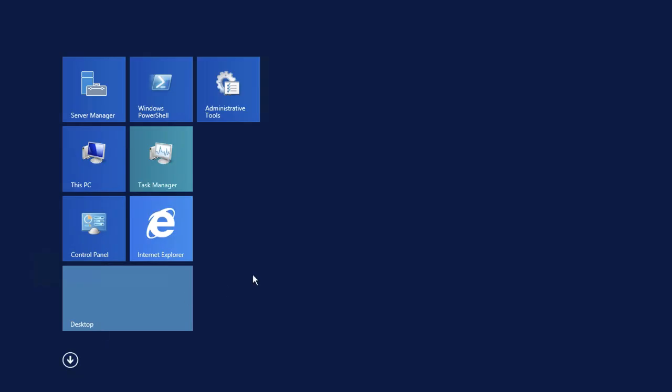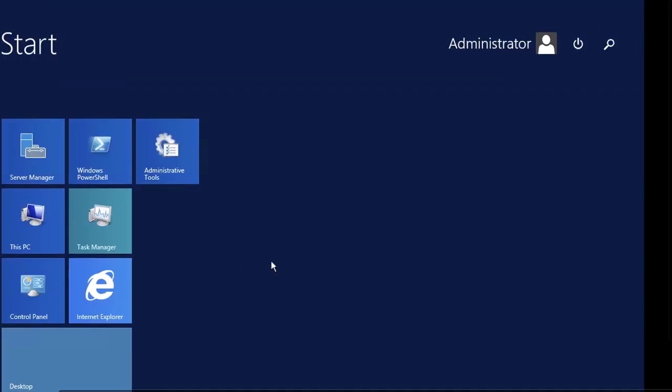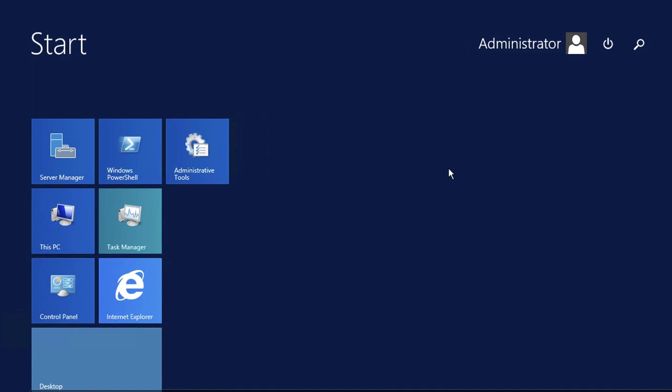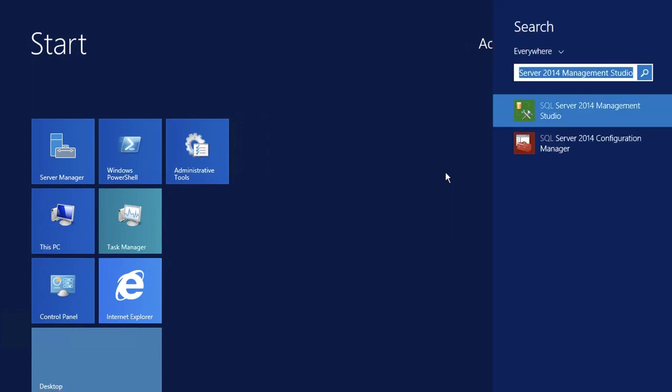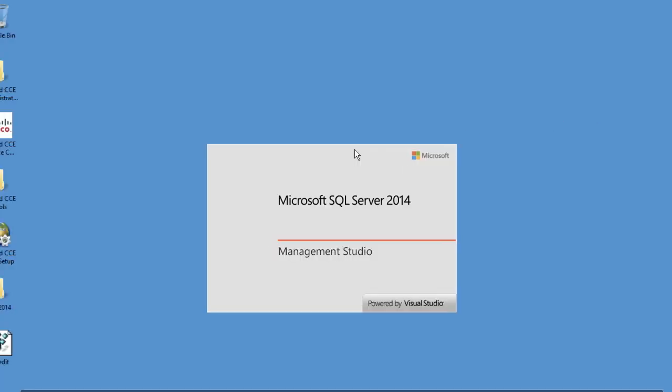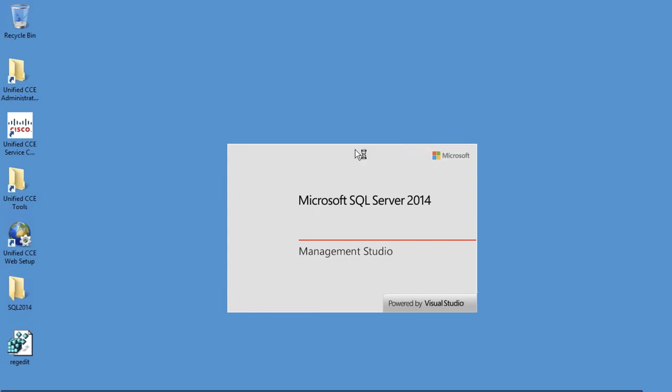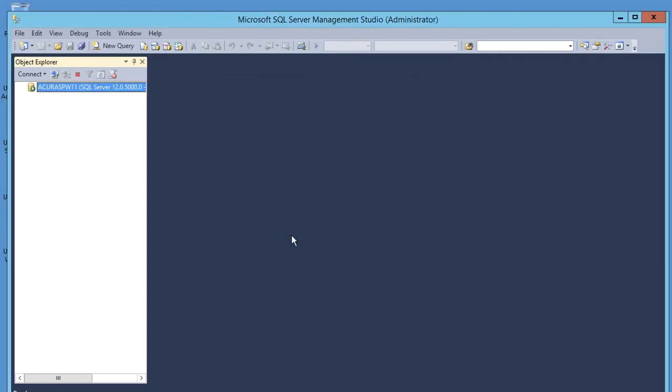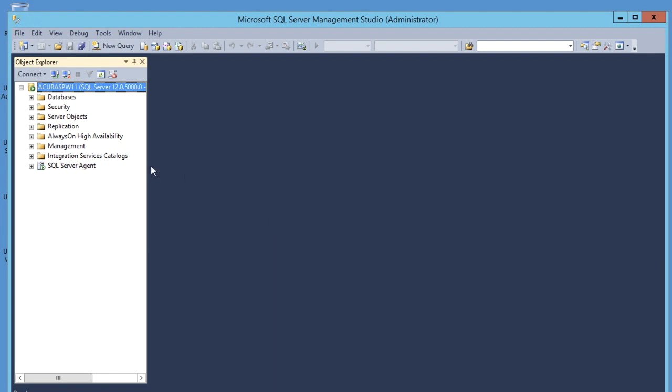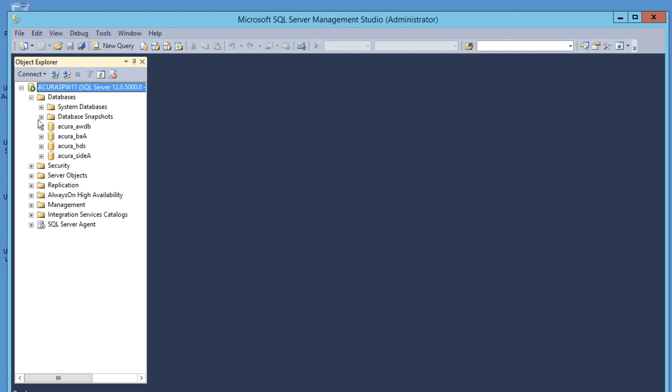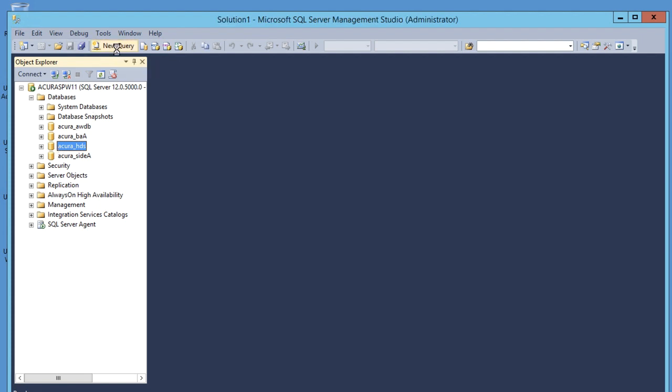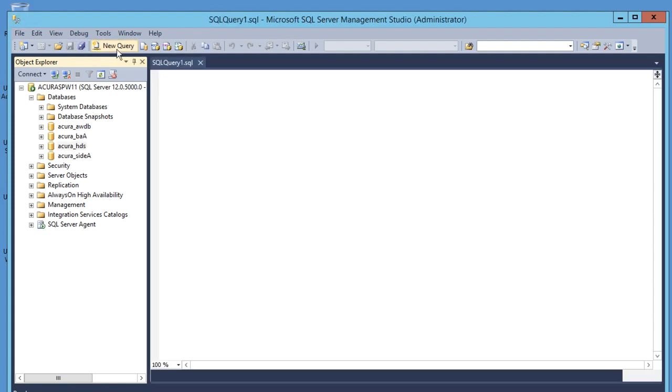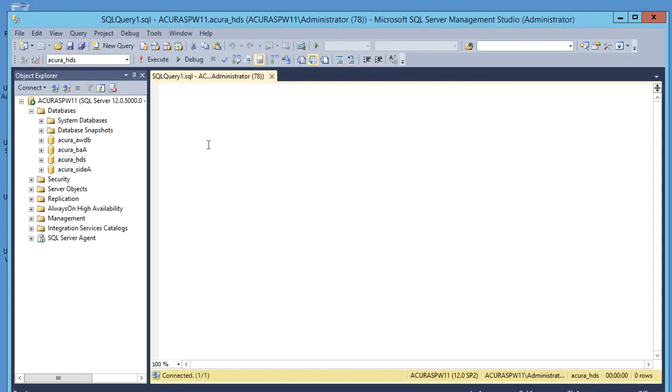Search for SQL Studio and launch it. Click on connect. Now select the database and select HTS database. Click on new query.